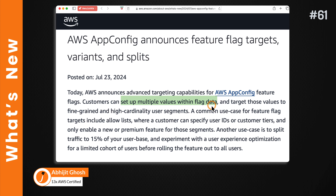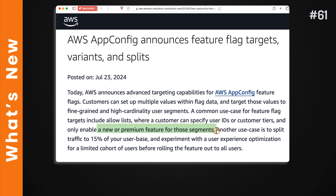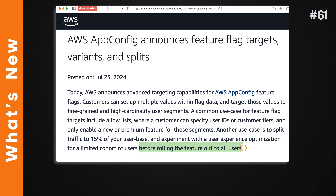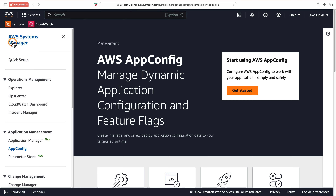AWS has announced advanced targeting capabilities for AWS AppConfig feature flags. You can now set up multiple values for a feature flag. This is very powerful if you want to launch a new or premium feature targeting a specific user segment, or split traffic to a small percentage of your user base for early feedback before a full rollout to all users.